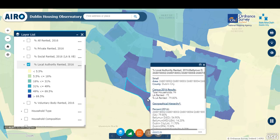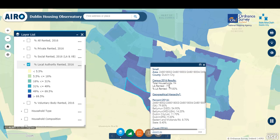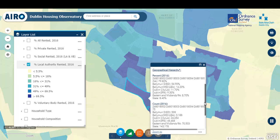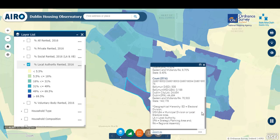By clicking on a small area, you're presented with a whole series of data from the unique AIRO geographical hierarchy. Within this pop-up, it tells you that within this small area there are 94 households. Of those, 75 are rented from a local authority, which is approximately an 80% local authority rental rate. This window also provides the key data related to this area: the ED, the Municipal District or Local Authority area, Dublin City Council area, the Dublin Strategic Planning area, the Eastern and Midlands Regional Assembly, and the key count data for that particular area.